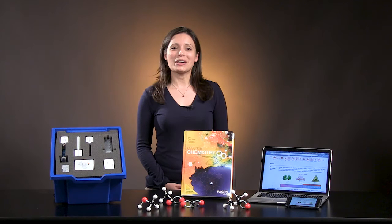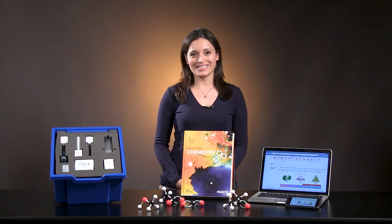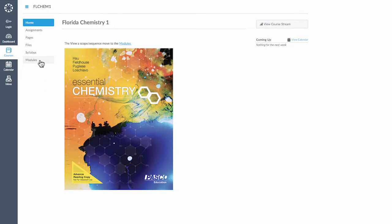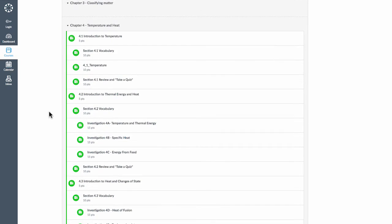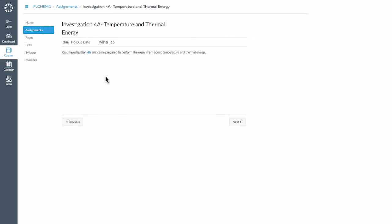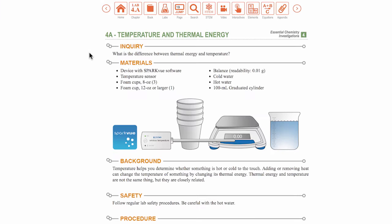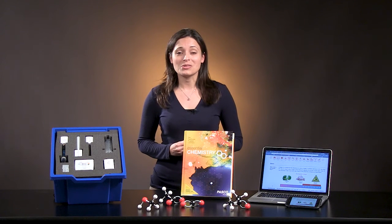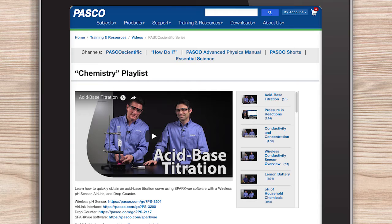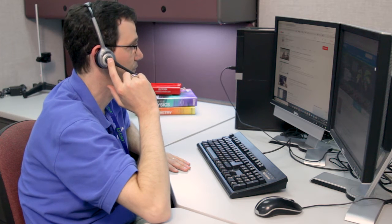The Essential Chemistry program can be deployed through your LMS. The chapters are organized into modules, and assignments are created from the lesson plans. We want you and your students to be successful. To support you, we have on-demand software and hardware training resources, and live help with teacher support.